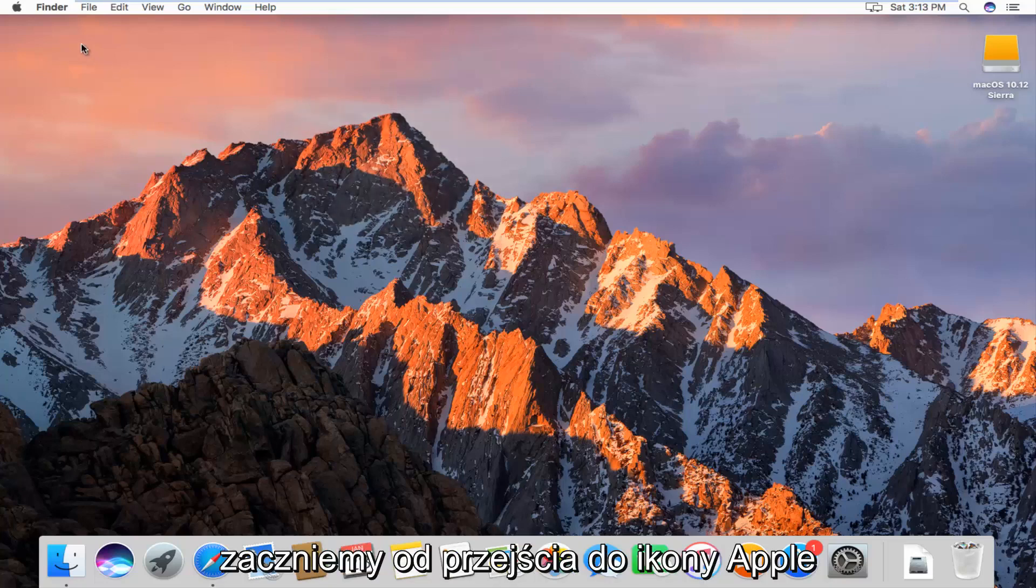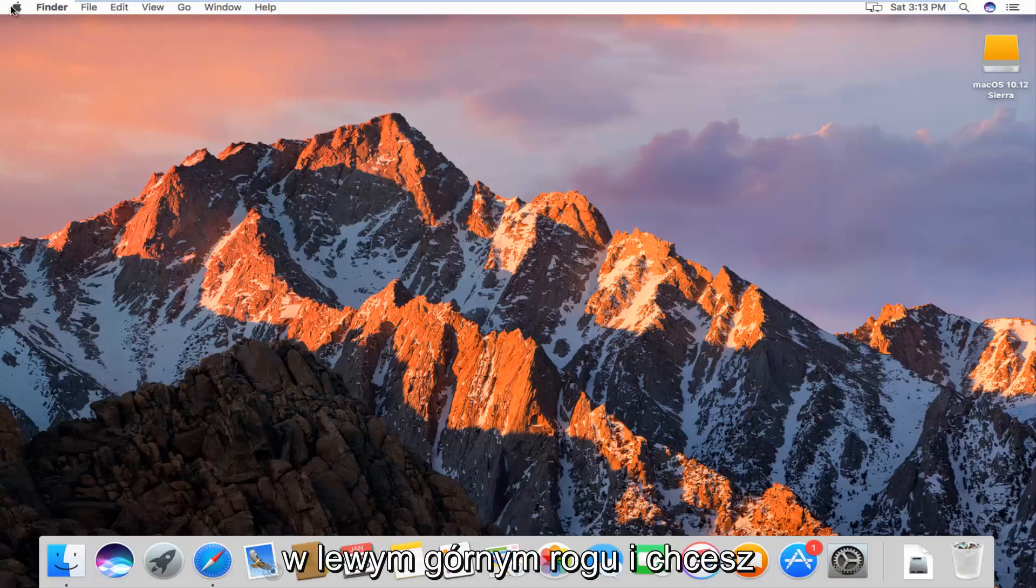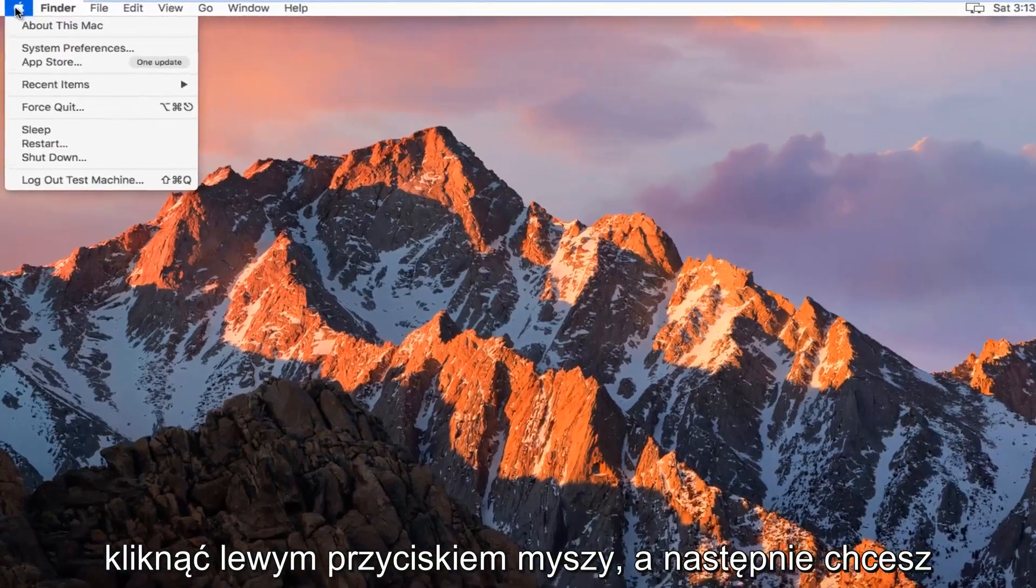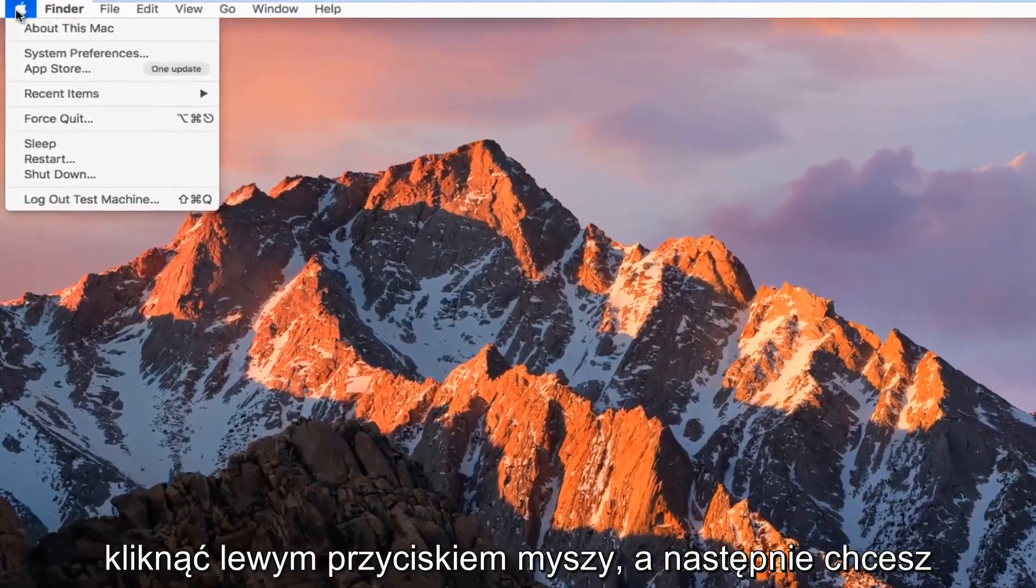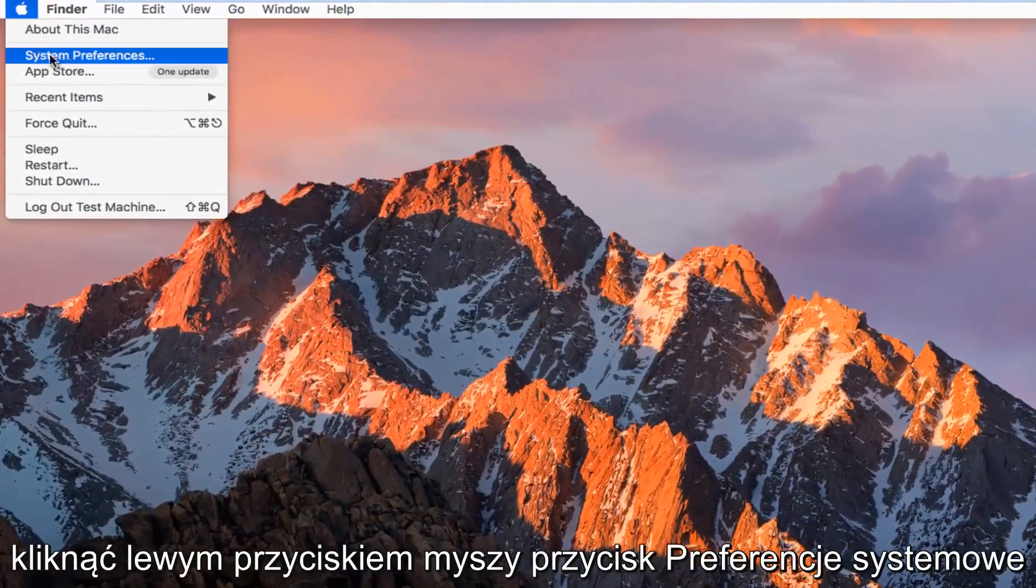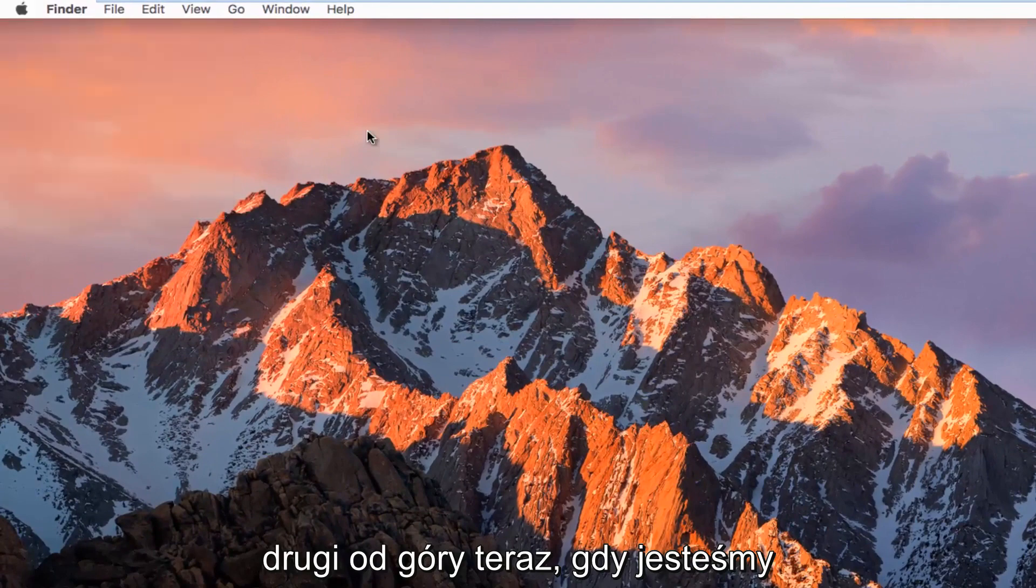We're going to start by going up to the Apple icon in the top left corner. You want to left click on it, then left click on the System Preferences button, the second one from the top.